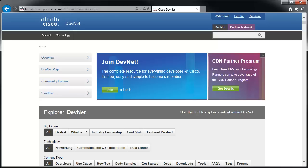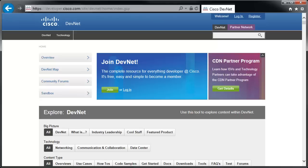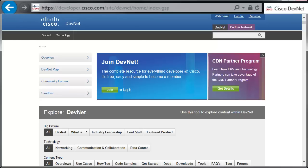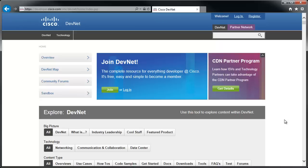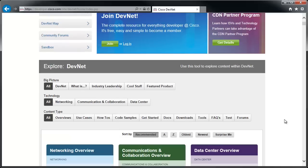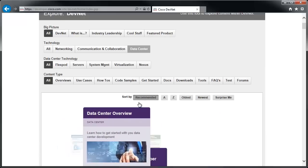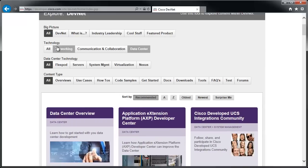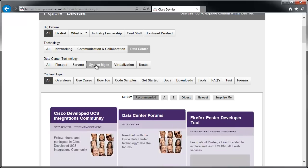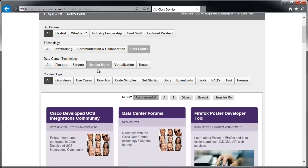So the answer is, at least for me, I go to developer.cisco.com, which is Cisco's DevNet website. You're presented with a splash screen with all these boxes. Typically what I'll do is go to Data Center under the Technology section, then go to System Management, and then Downloads.